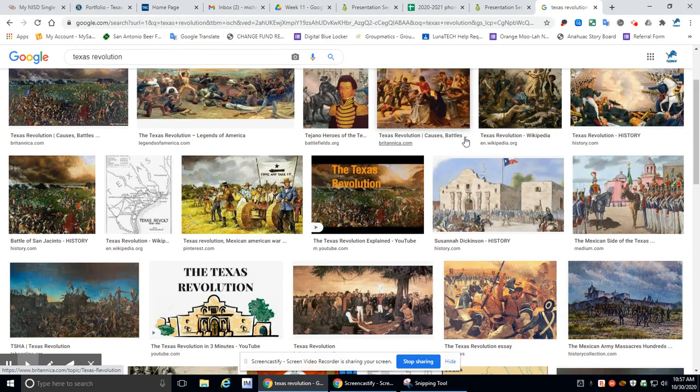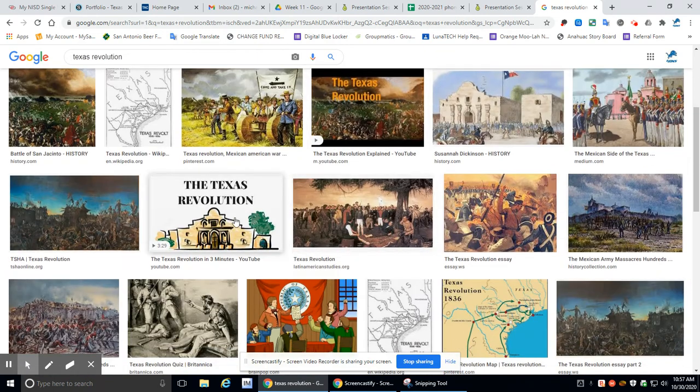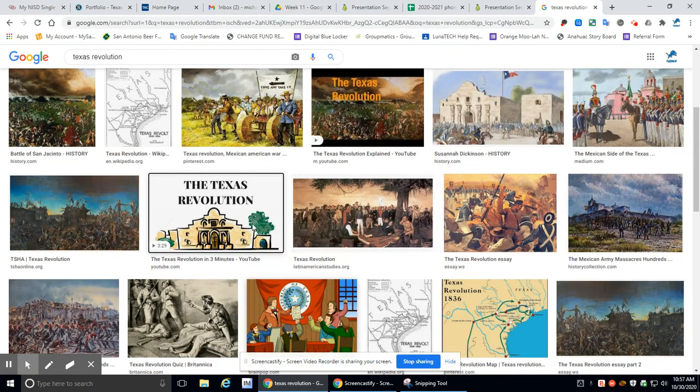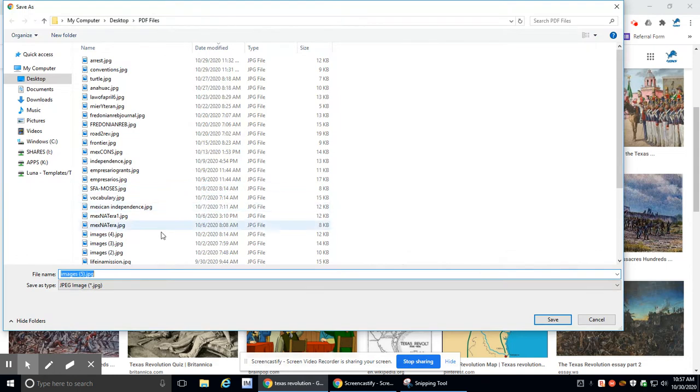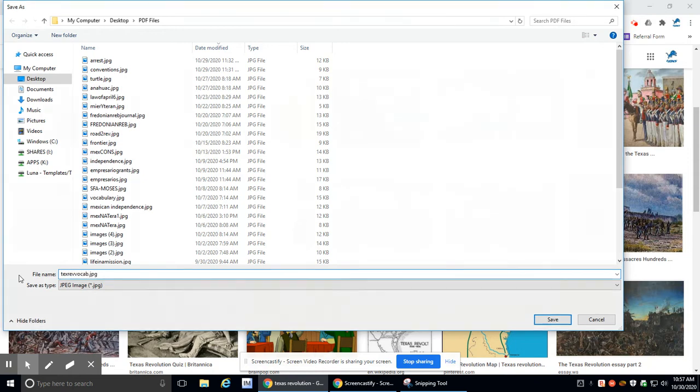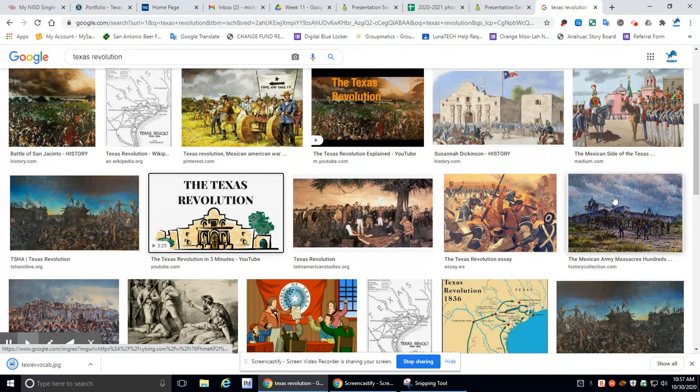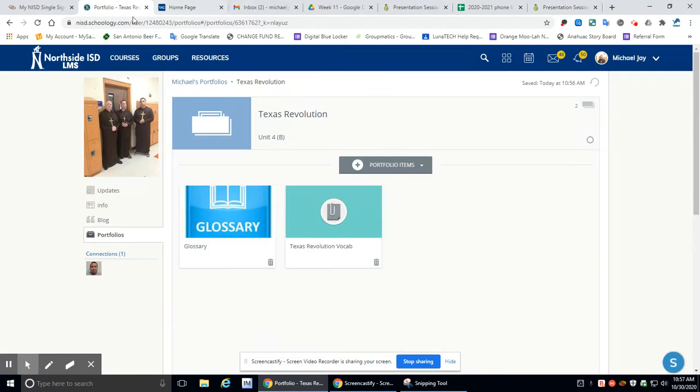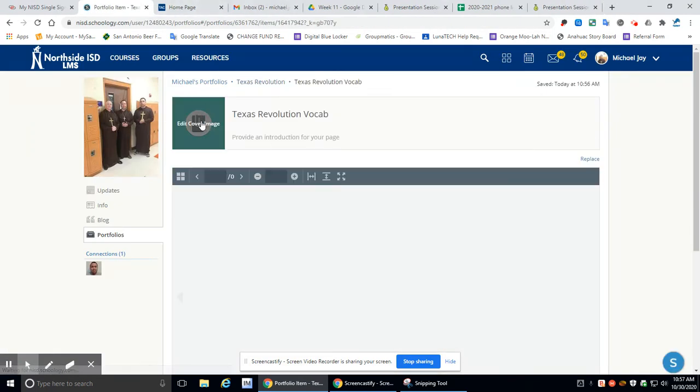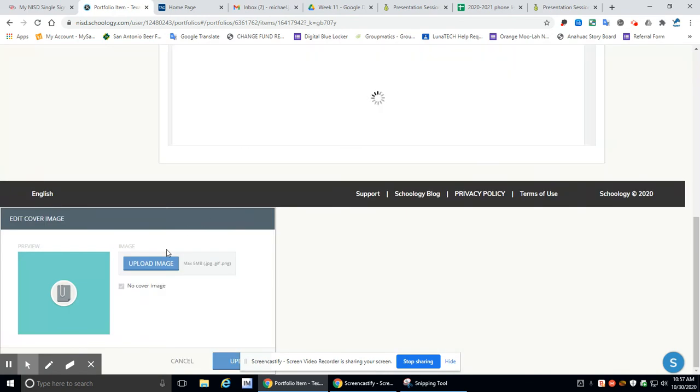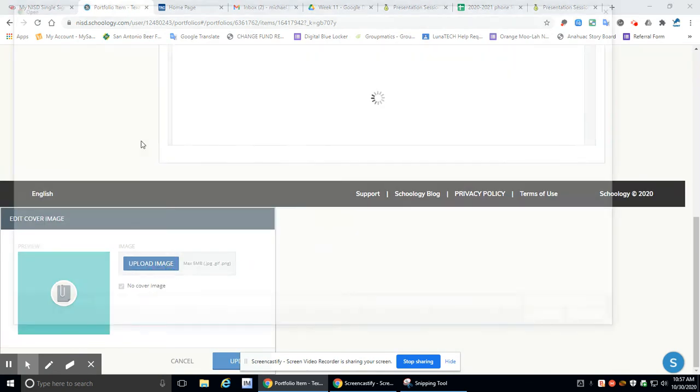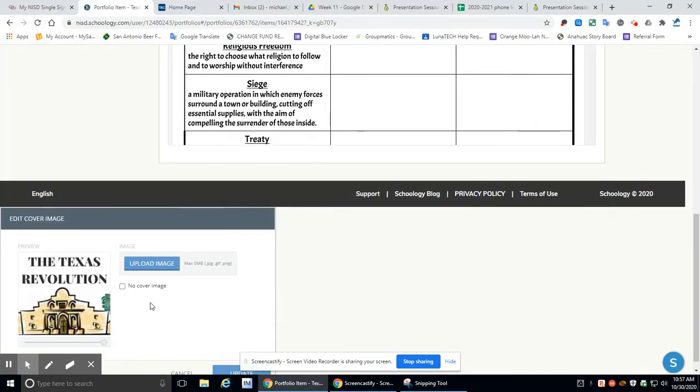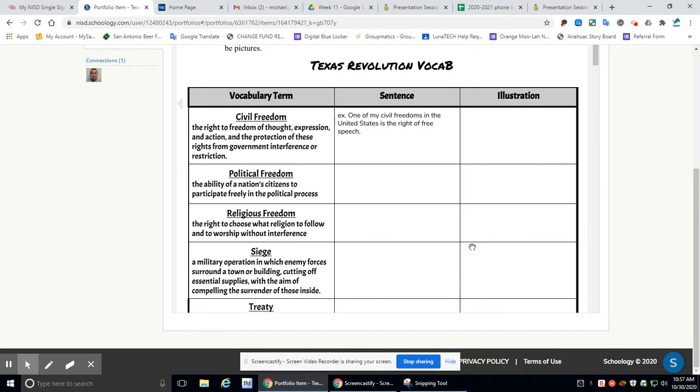Let's see. There's some of this. Oh, look at that. I actually like that right there. We're going to call that the thing. Save image. We are going to save it as vocab. Let's call it TexRevVocab. Oh, I can remember. Great. So then I'll X out. Go there. Let's go here. Click on edit cover. Go here. We're looking for Texas RevVocab. And boom. There it is.